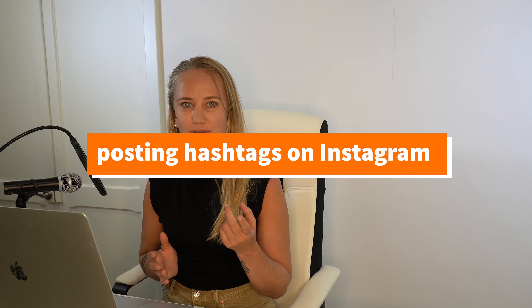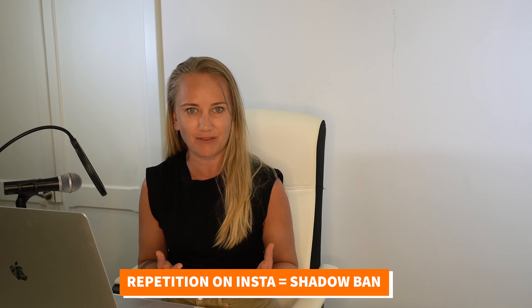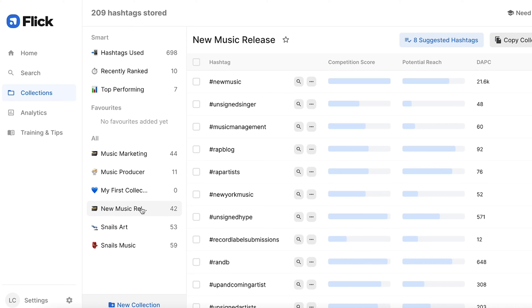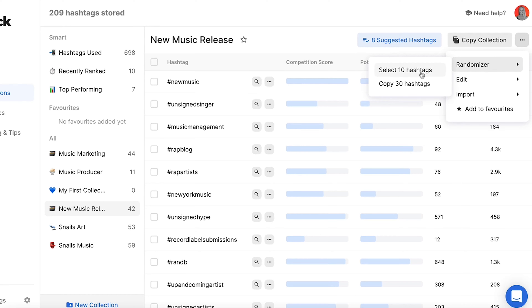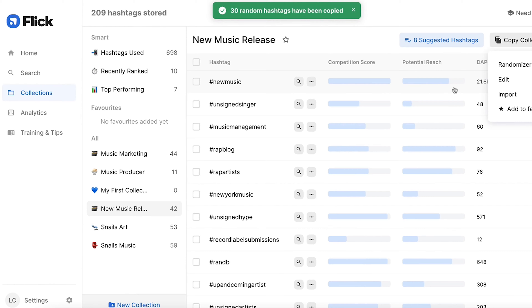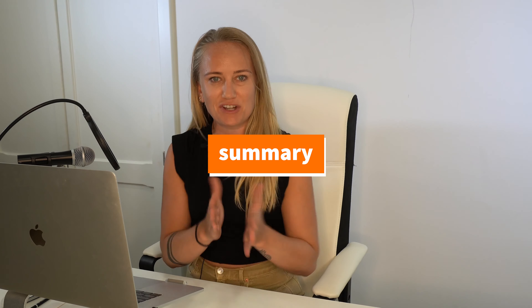You might be one of those musicians using the same hashtags on every single post. Well, you might actually get shadowbanned because repetitive behavior is something Instagram doesn't like. So you need to switch up your hashtags every time you post. When it's time to post, use your collection of relevant hashtags and try Flick's randomizer tool, where you can select 10 or 30 random hashtags from your collection. Copy them and head over to your business suite or scheduling tool — or send them to your phone. That's a much smarter way to find better hashtags that will give you visibility.